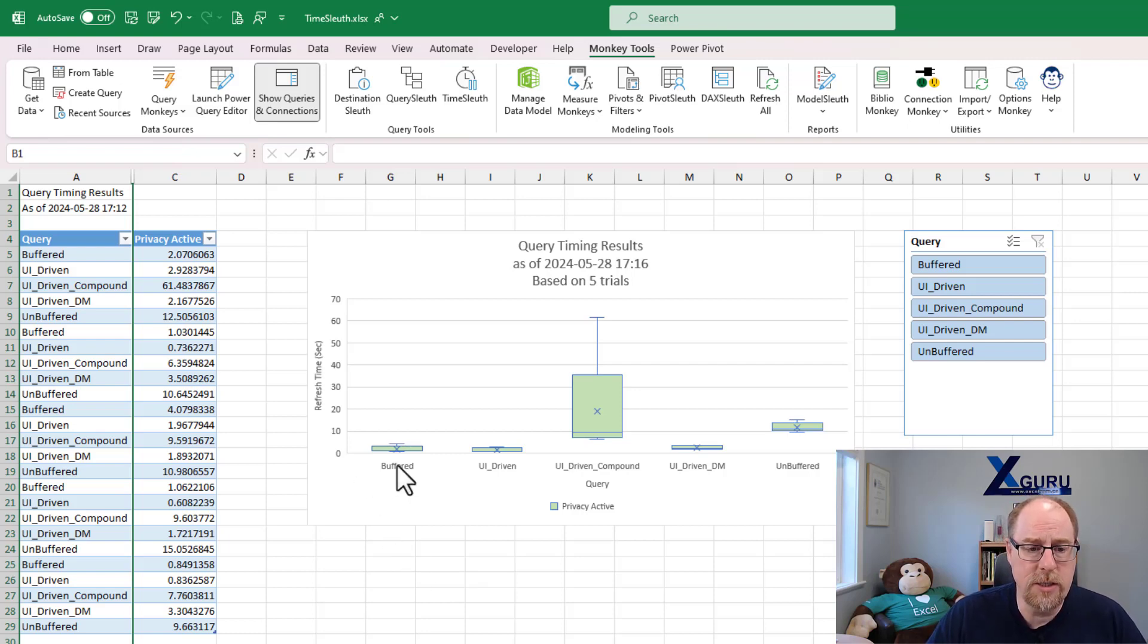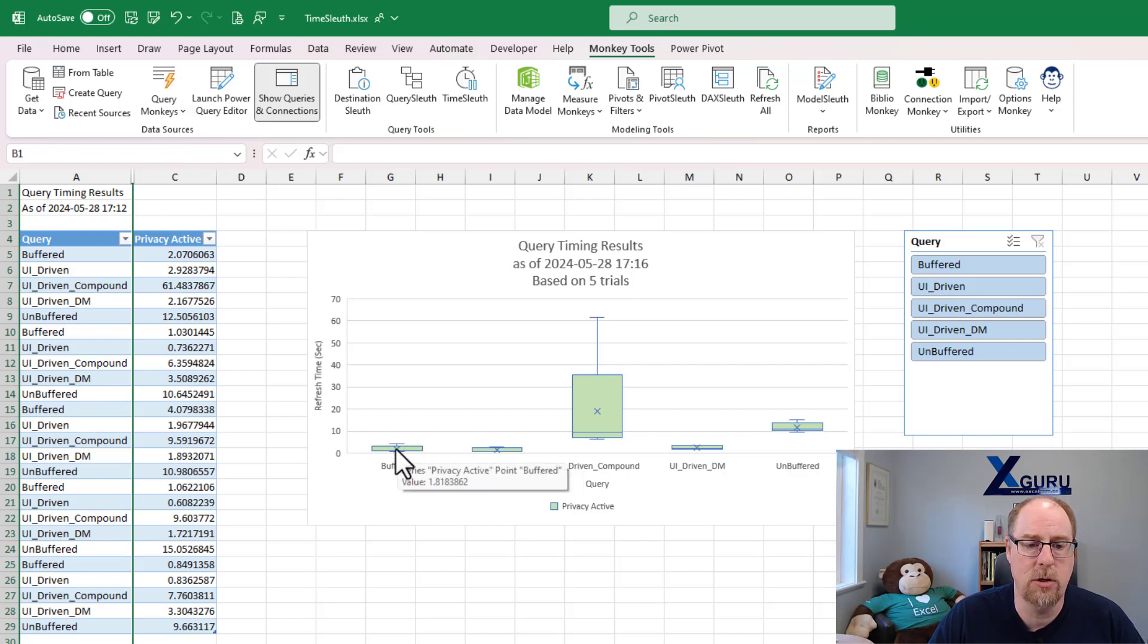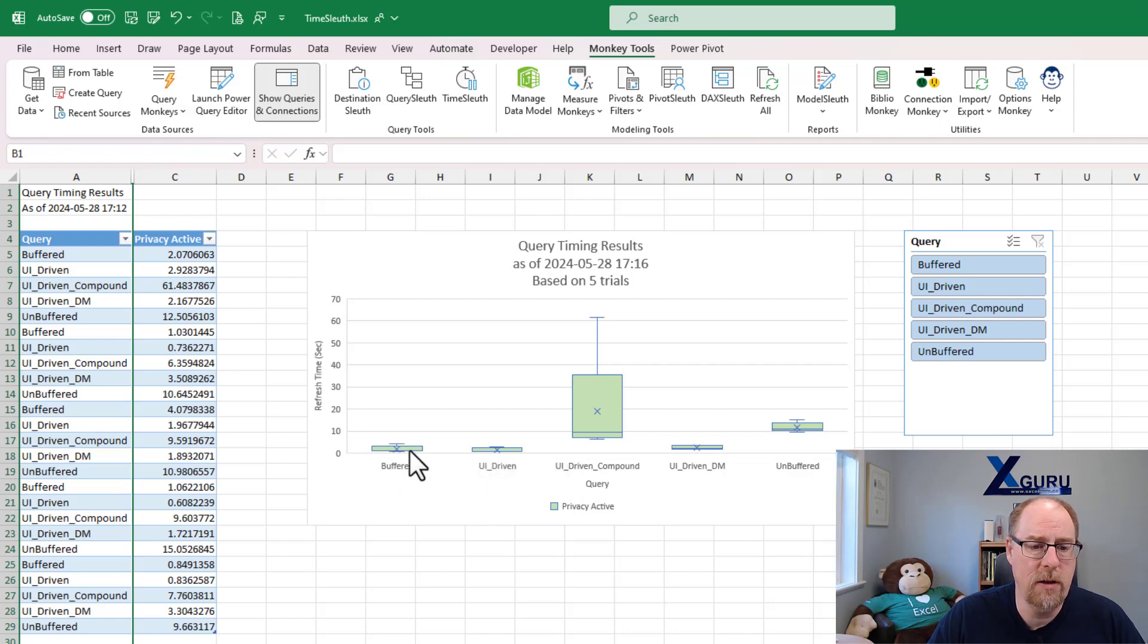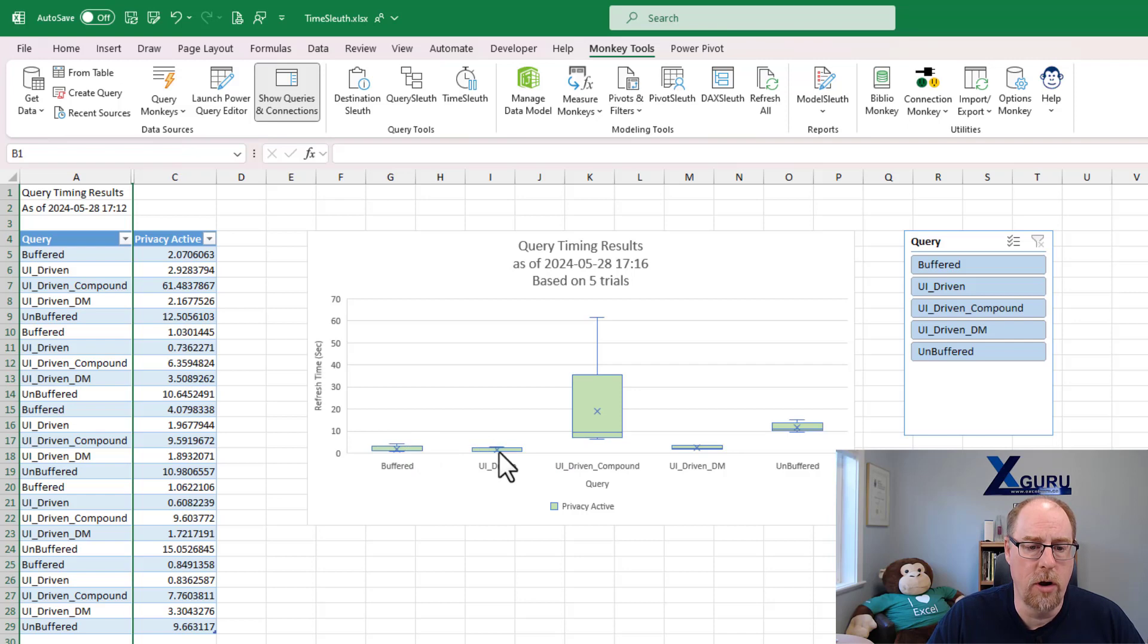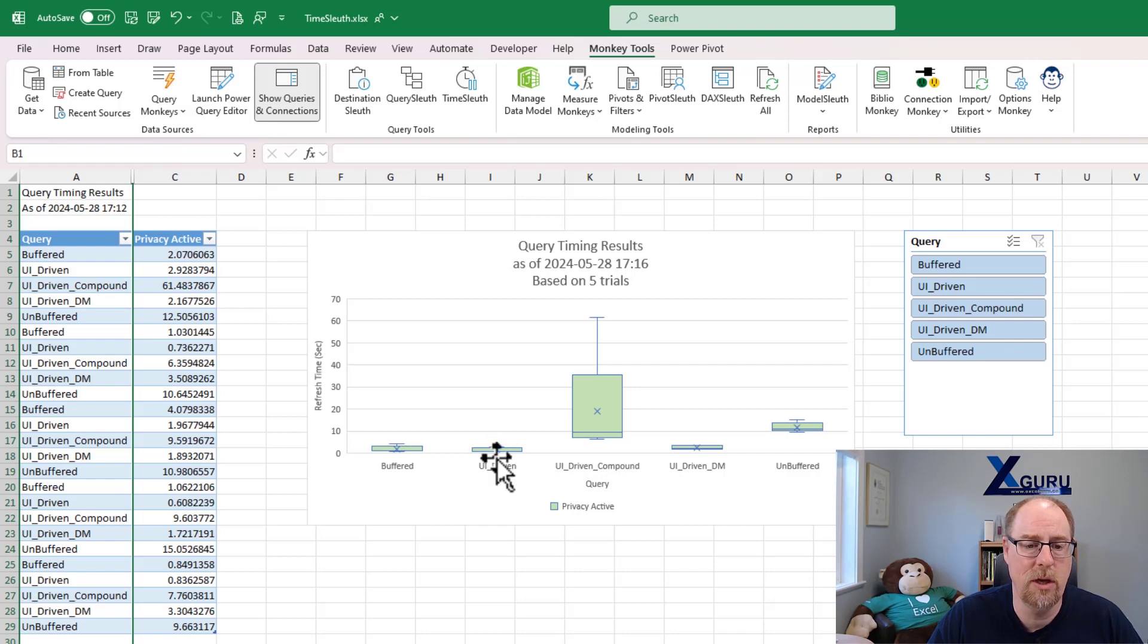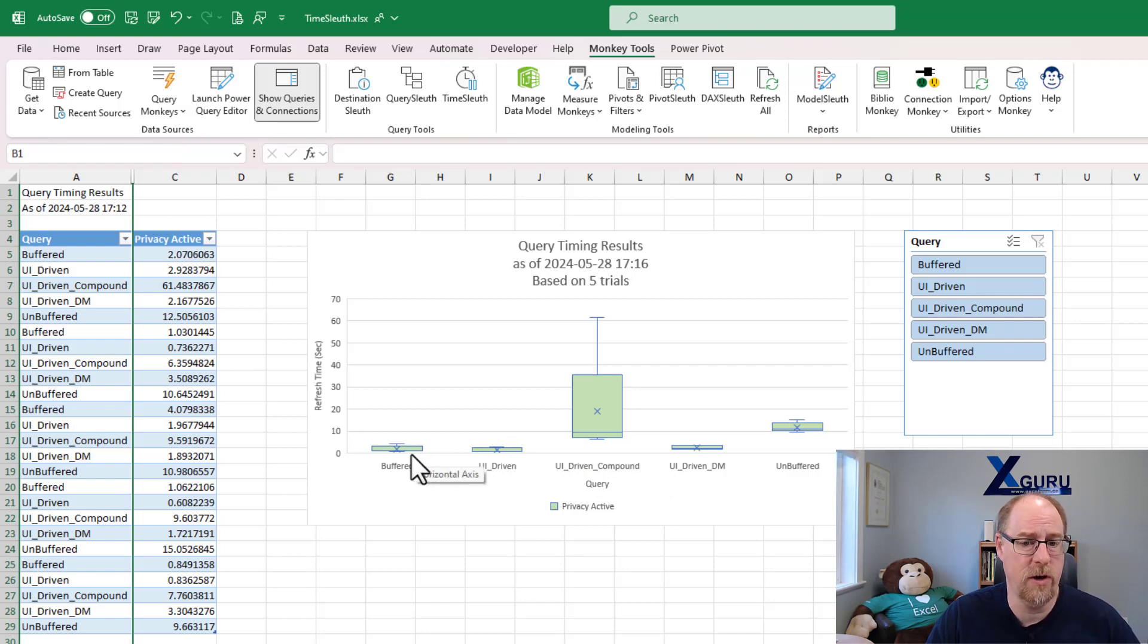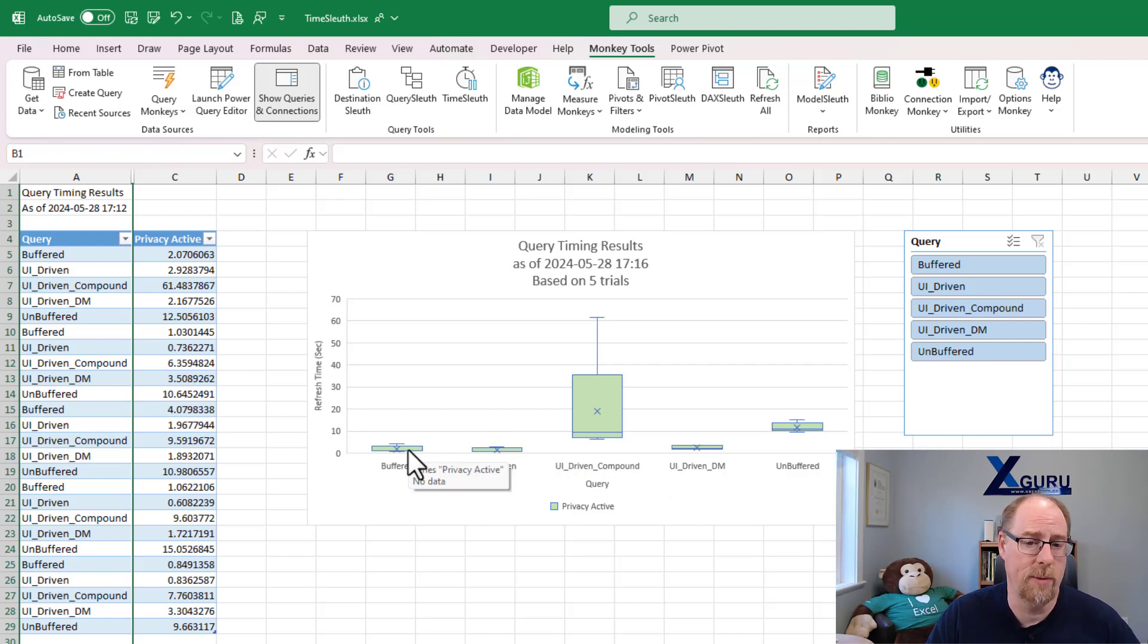You can see our buffered query here has a very short box. The little x in here is the average time it took, about 1.8 seconds to refresh this, and very little variation overall because the box is quite short. Over on our UI driven here, we're 1.4 seconds, so slightly less on average, a little bit less variation. This definitely would be the query that I would prefer versus the buffered version of the PQV lookup function that I originally wrote for MS4DataMonkey.